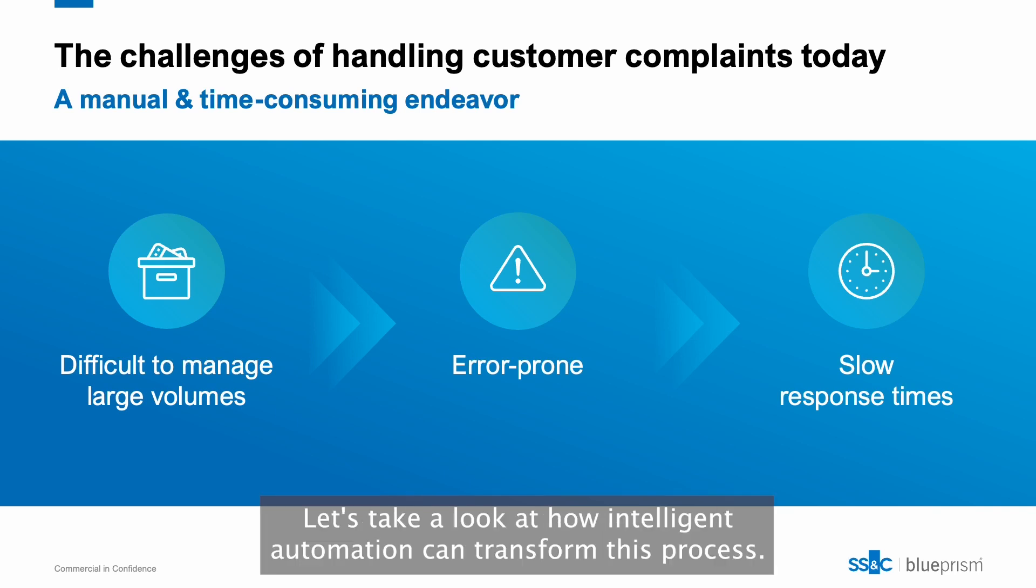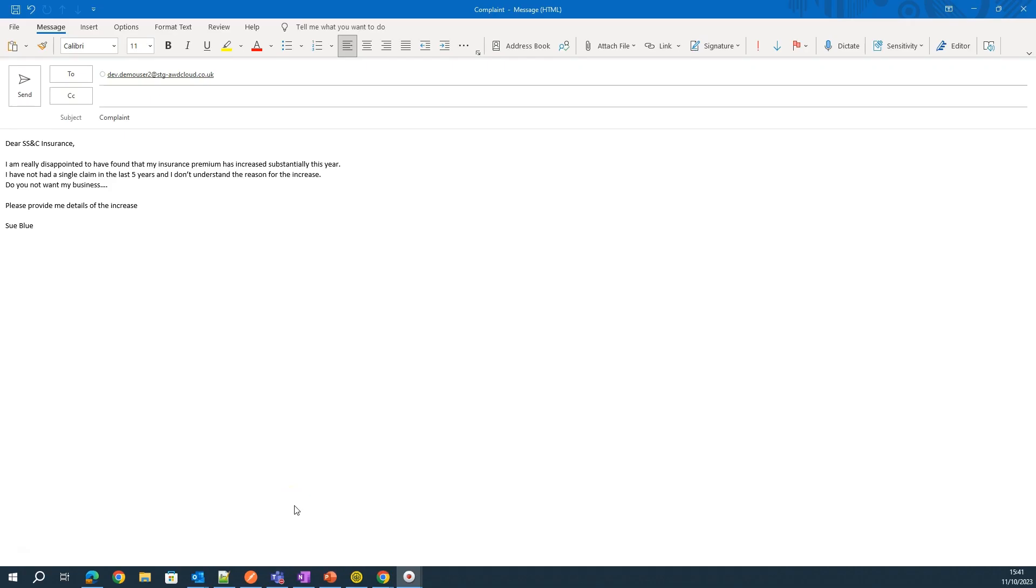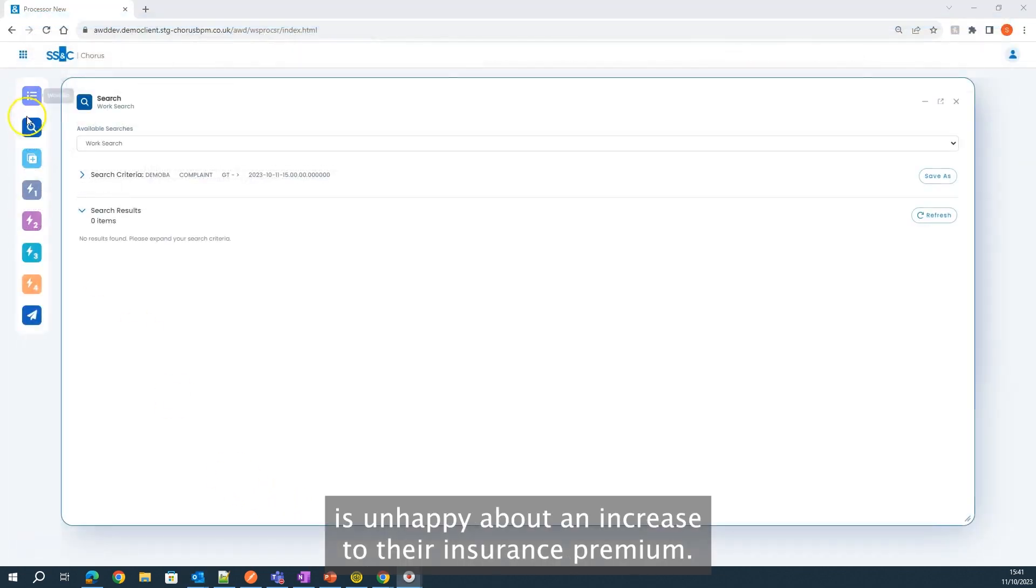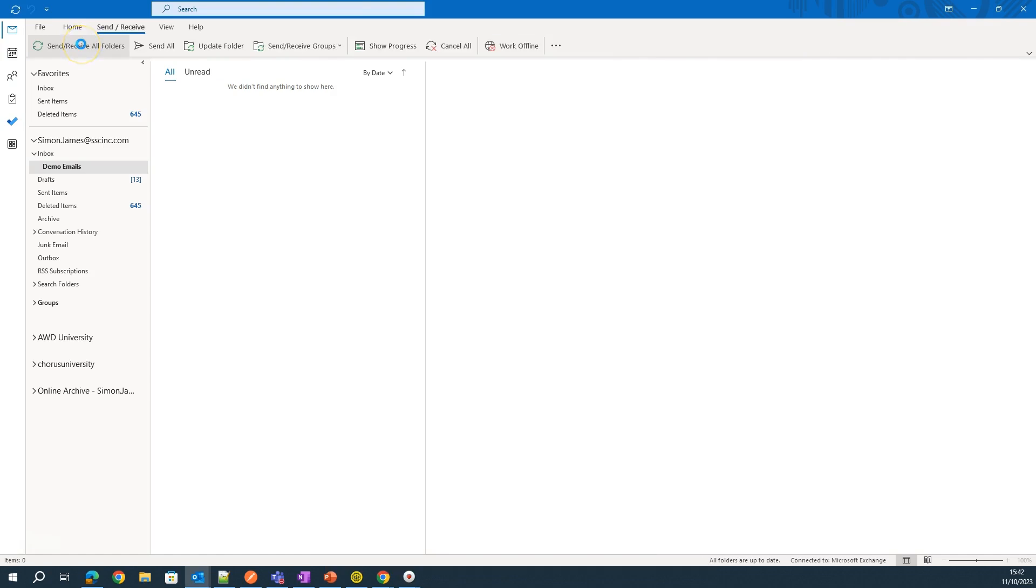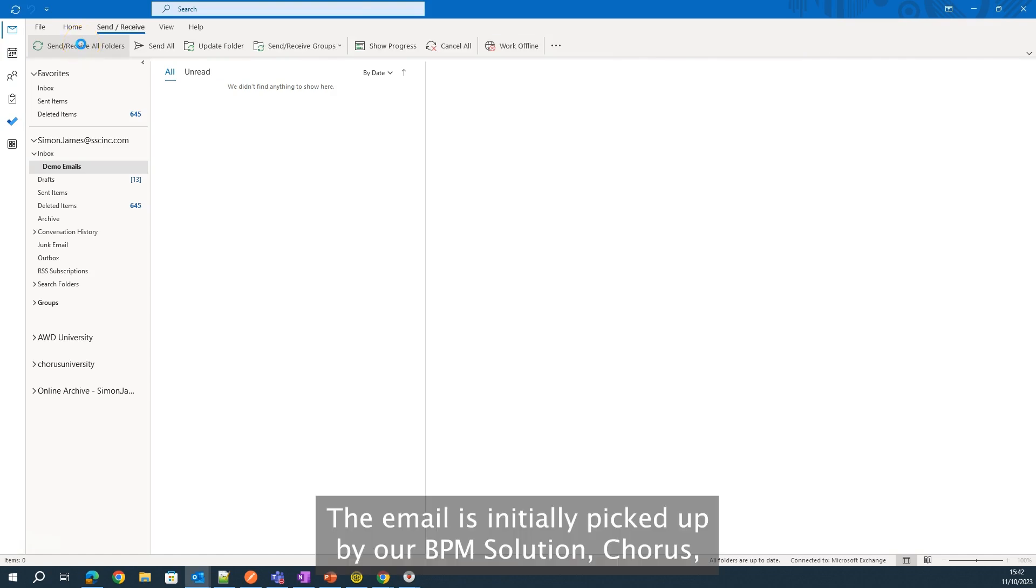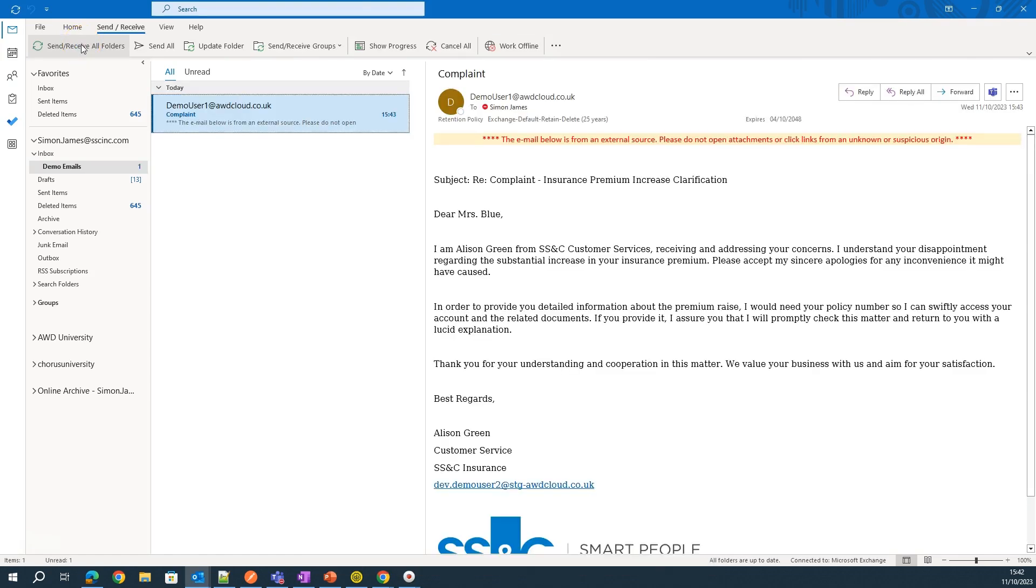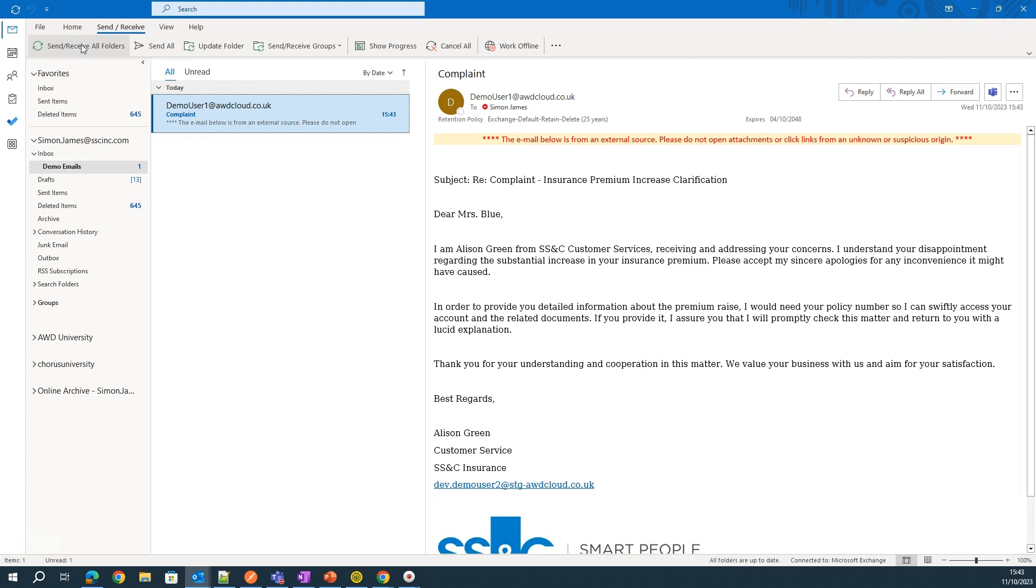Let's take a look at how intelligent automation can transform this process. In the first example, the customer is unhappy about an increase to their insurance premium. The email is initially picked up by our BPM solution, Chorus, which will act as the orchestrator in this process.